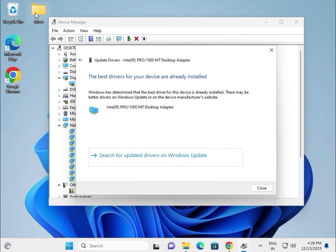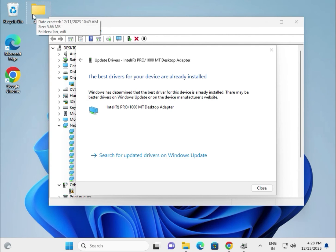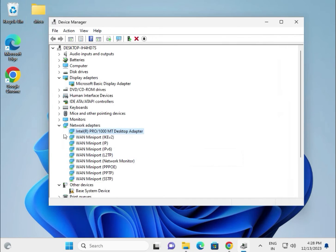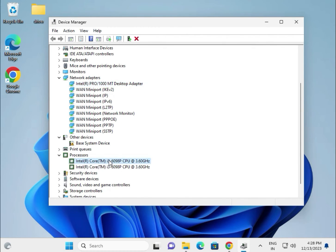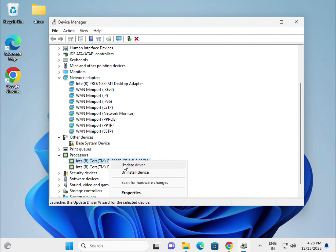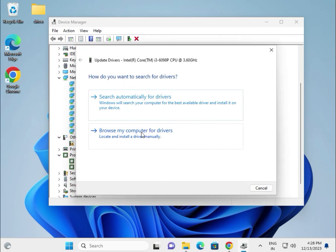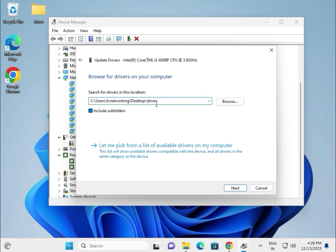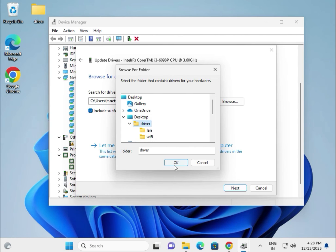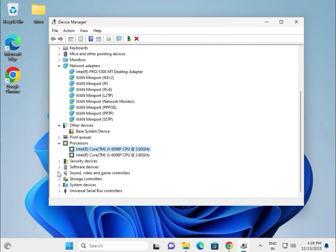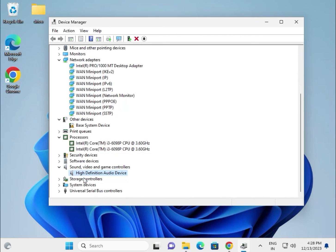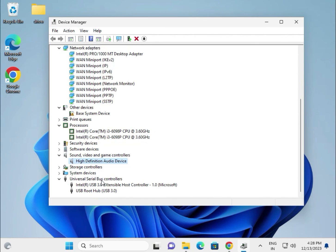First, download all the drivers and paste them into one folder. For chipset — right click chipset, click update, same process. Browse locally, select the location on the desktop. Same applies for the audio driver.